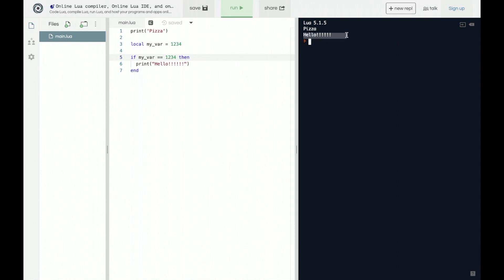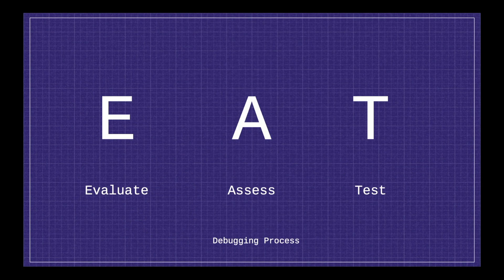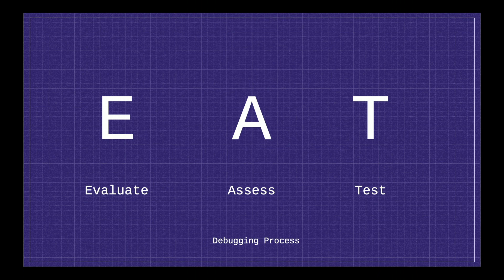So those are two examples of debugging, but what is a very good process to go through? Well, I call it EAT. Why? Because food is tasty. So the basic process is first we want to evaluate, and then we want to assess, and we want to test.